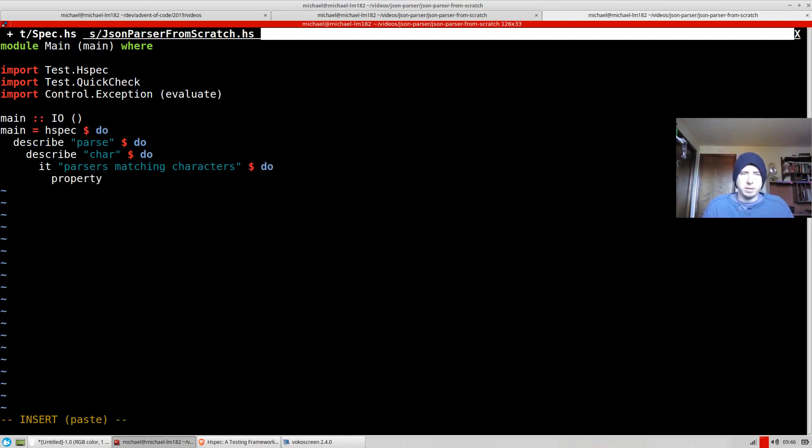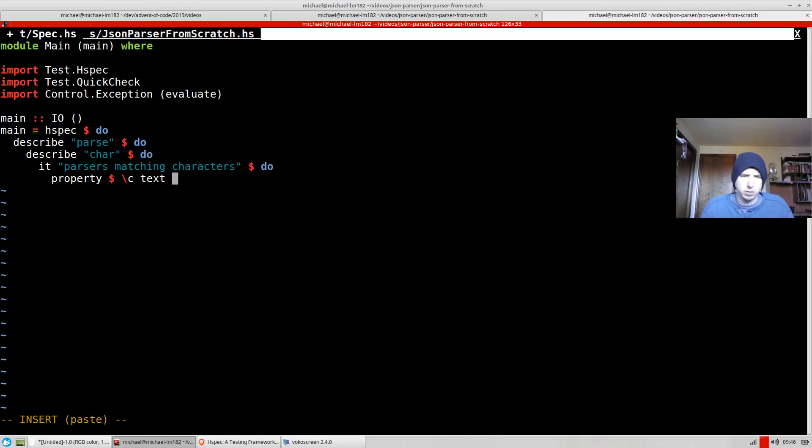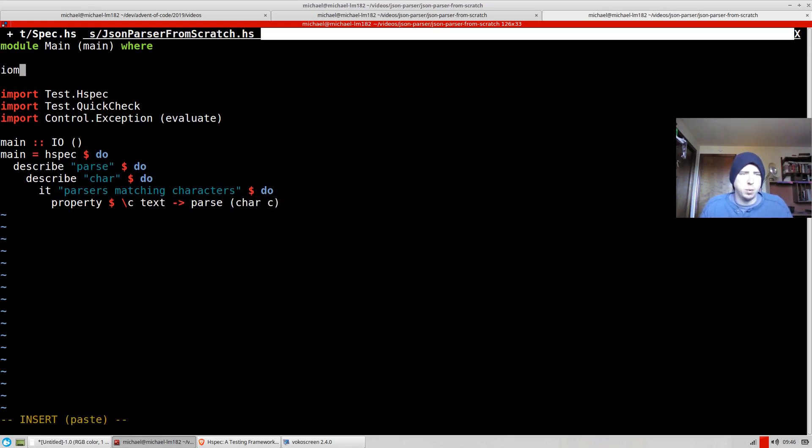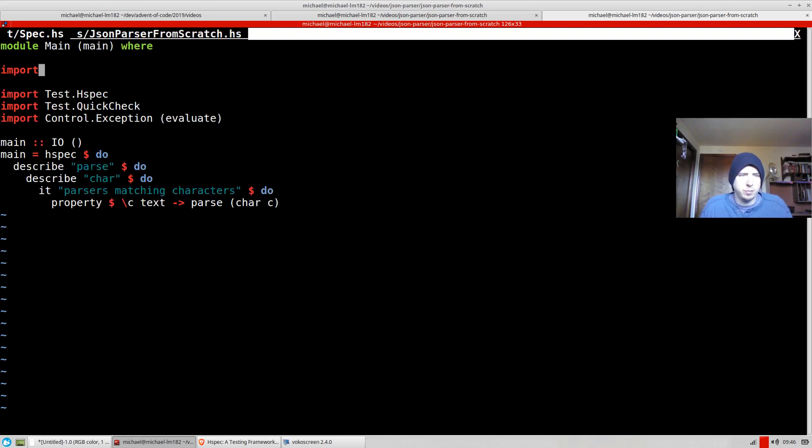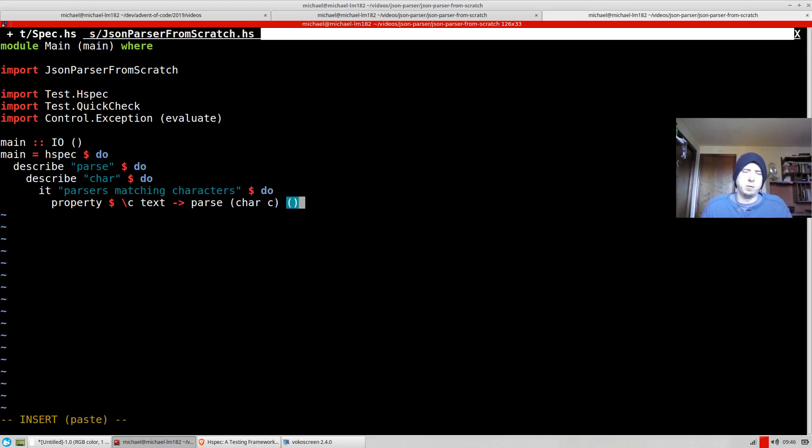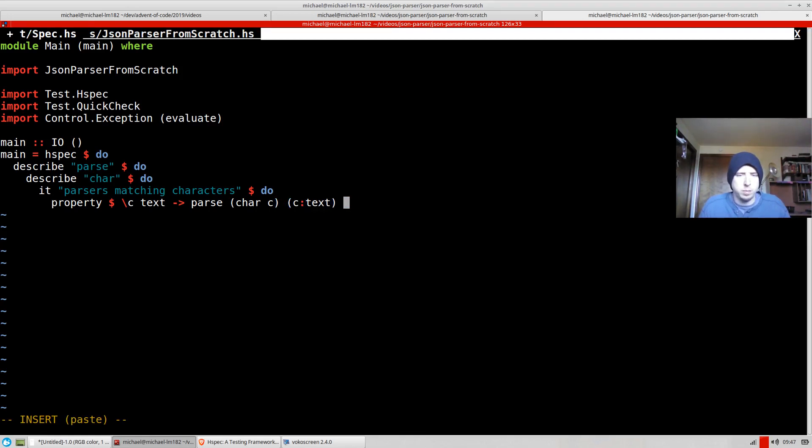That given some character c, and given some remaining text, if we parse char c from c text. So in other words, if we parse c from a string where c is the first character, this should equal, we just say equal, equal using properties.